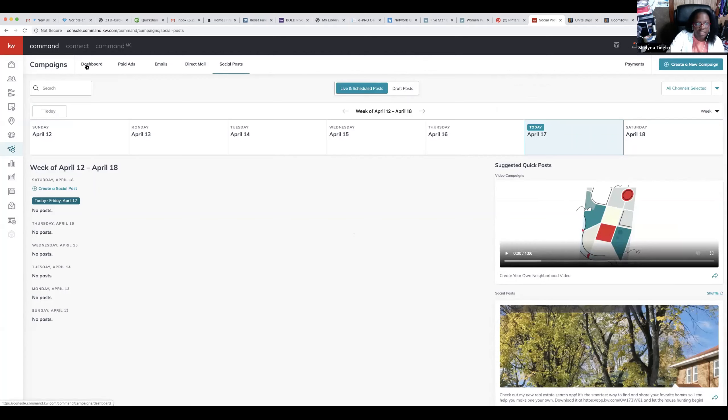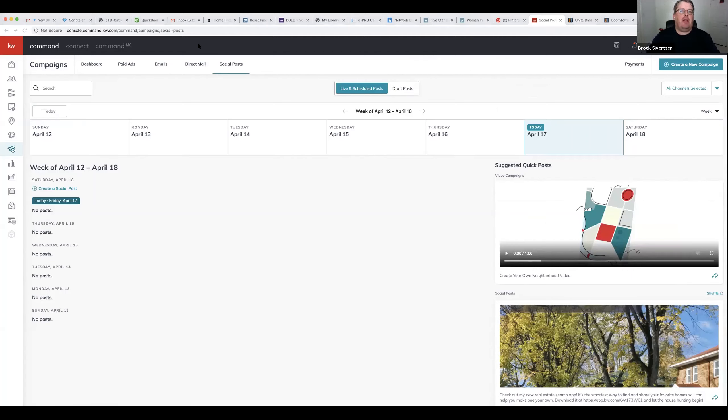I'm going to jump into Facebook ads, or Brock, did you want to show them the design first? Let's show them the Facebook ads. Okay, then we'll go back into design — take it over, Brock. Thanks, Shalina. What I want to do, guys, is just a little hands-on with you. If you guys have any questions, feel free to ask, stop me, or put them in the chat and we can go from there.